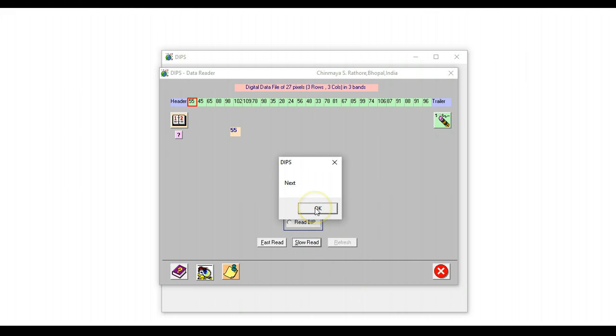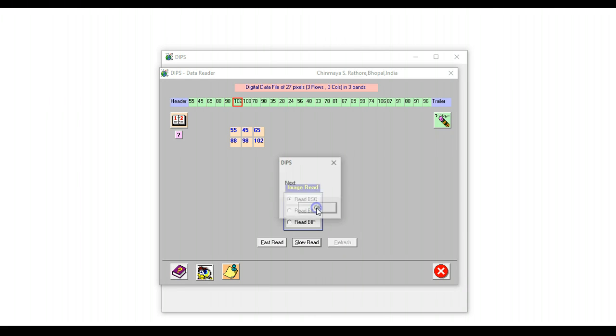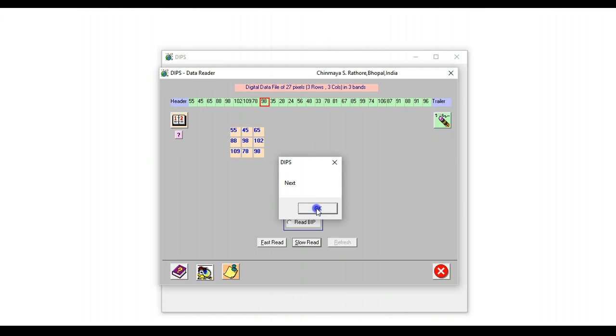When we are reading band sequential, the first line of the image is reconstituted, the first band. The second line of the first band is reconstituted, and the third line of the first band is reconstituted. So one band is over.